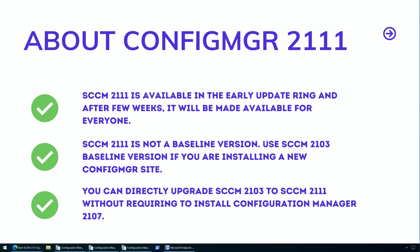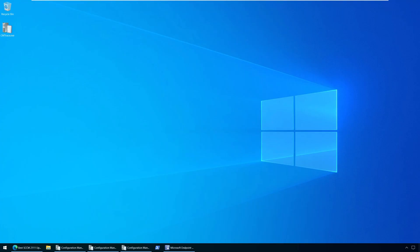SACM 2111 is not a baseline version. If you are installing a new SACM site, use the Configuration Manager 2103 baseline version. You won't be able to install SACM 2111 if you are running SACM 2012 or SACM 2012 R2. You can directly upgrade SACM 2103 to SACM 2111 without requiring to install Configuration Manager 2107 update. The SACM 2103 baseline is available in the Microsoft Evaluation Download Center and you can also download it from VLSC or MSDN.